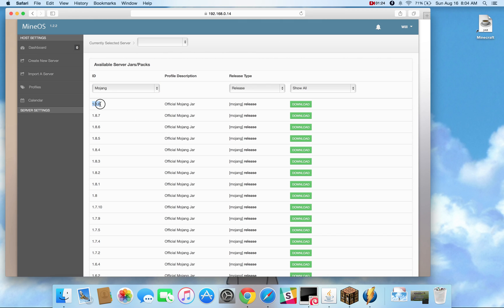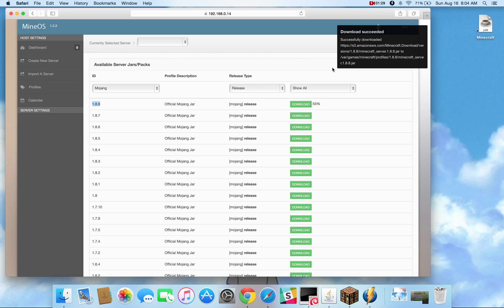So I'm going to go ahead and create a 1.8.8 video and hit download and we'll start seeing a download indicator here and that it succeeded.